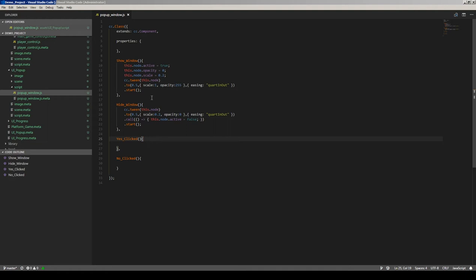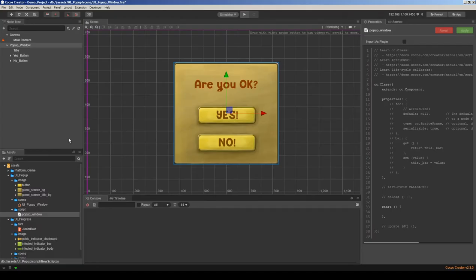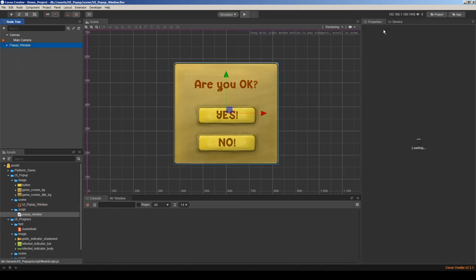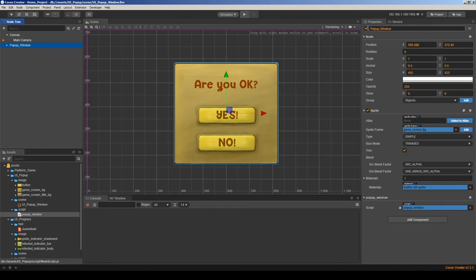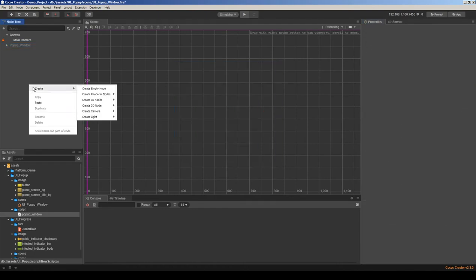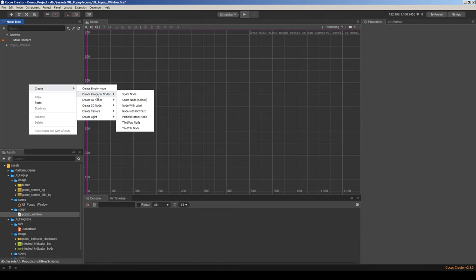Let's save this and go to the editor. Normally our window will be hidden like this. Let's add a button to the screen to call the pop-up window's show function just to test it.